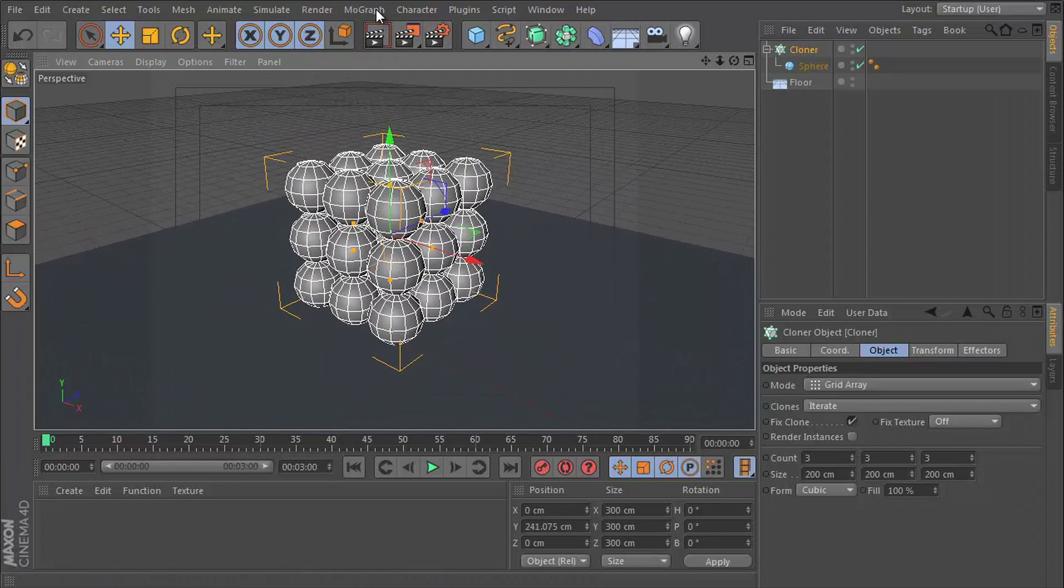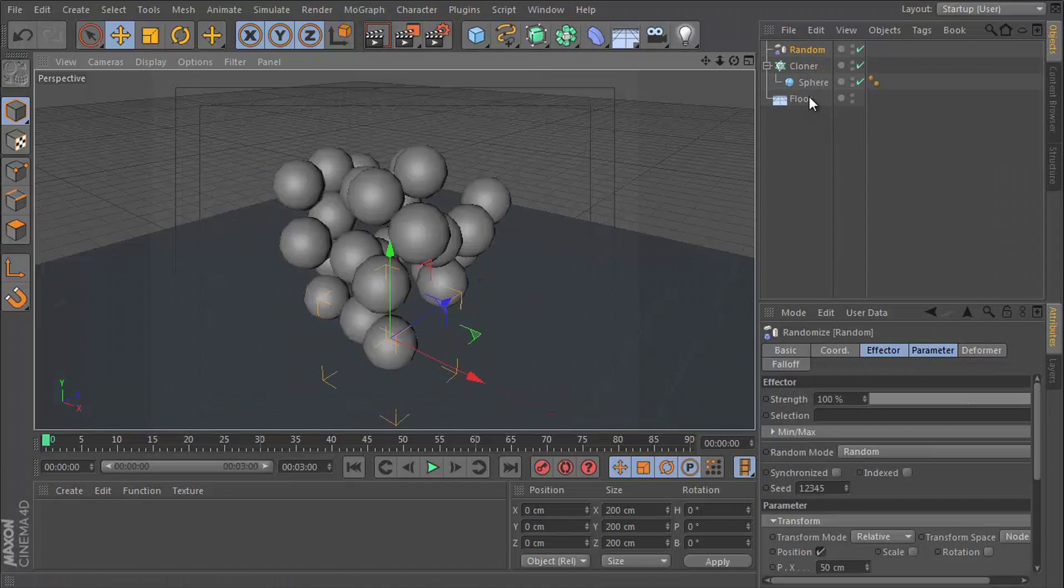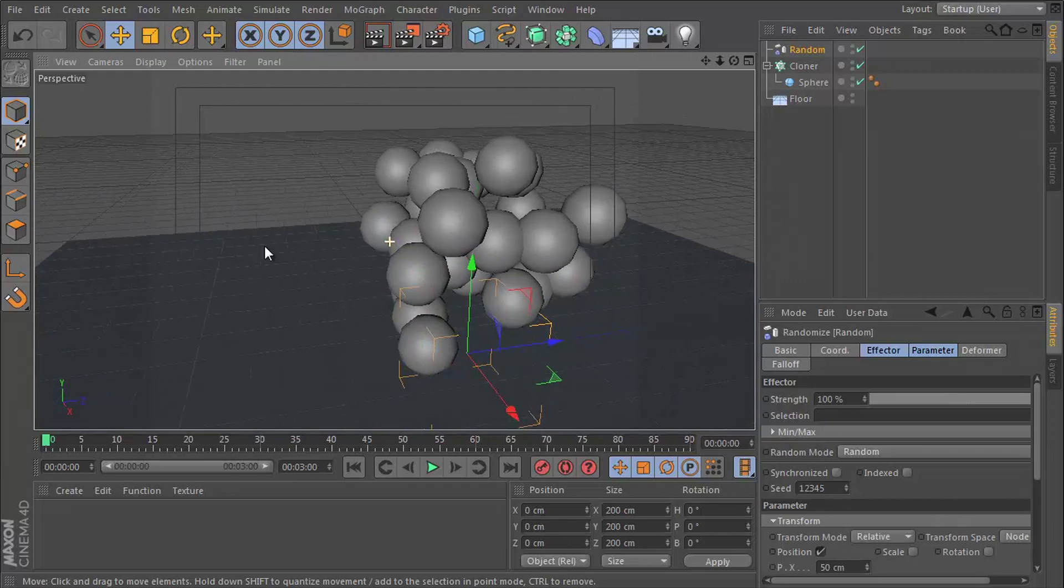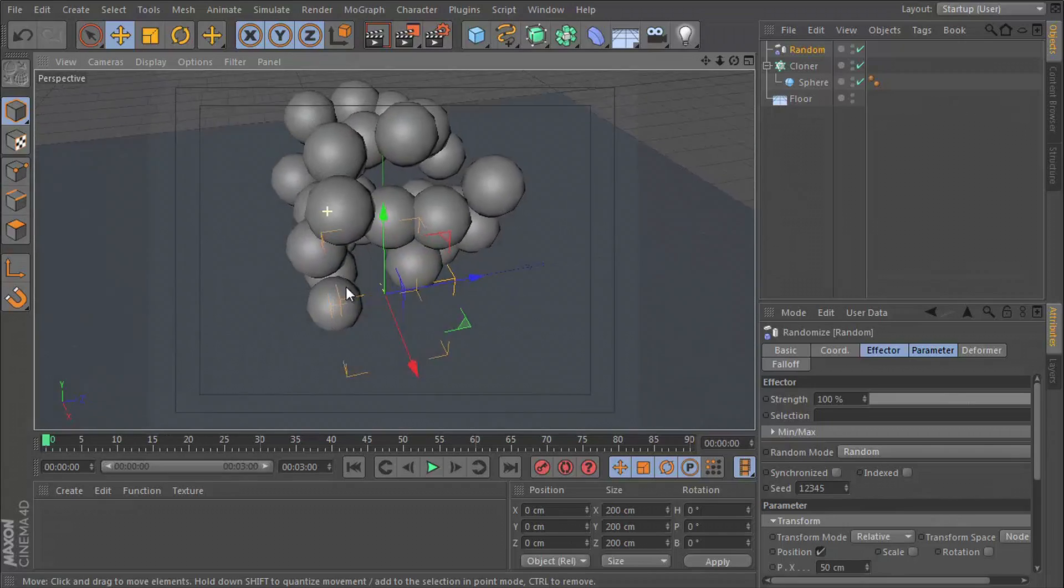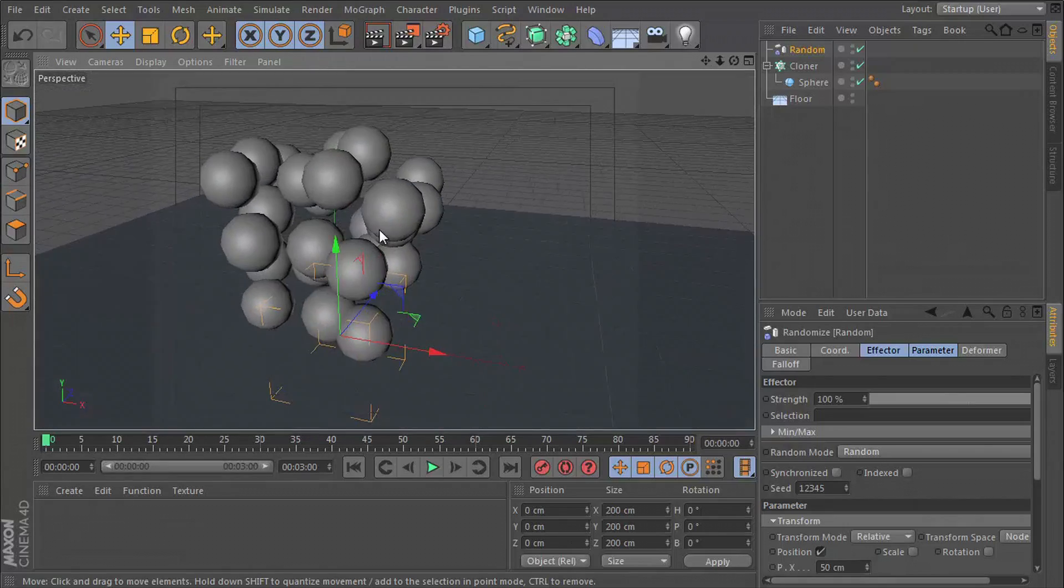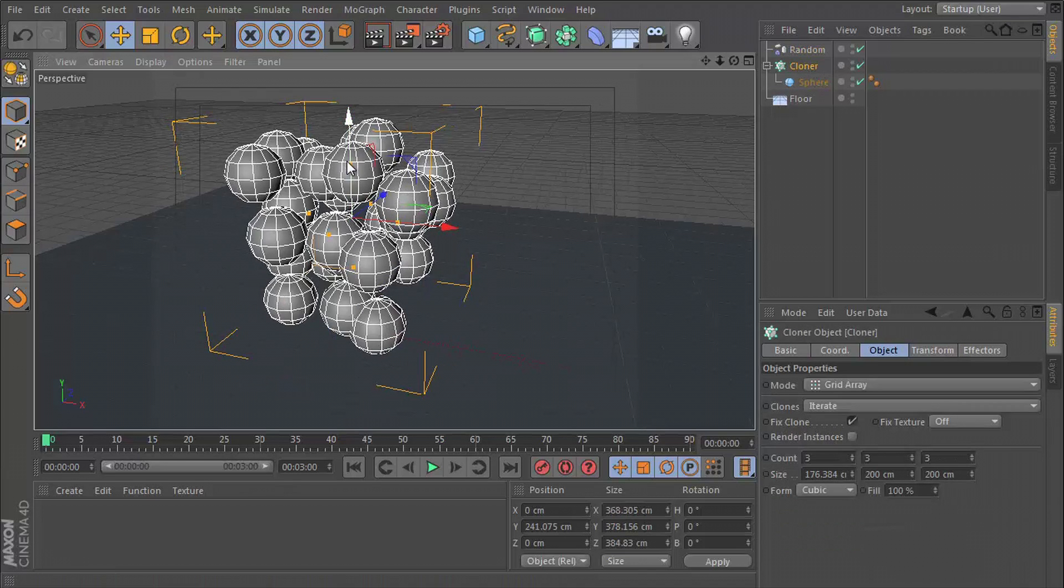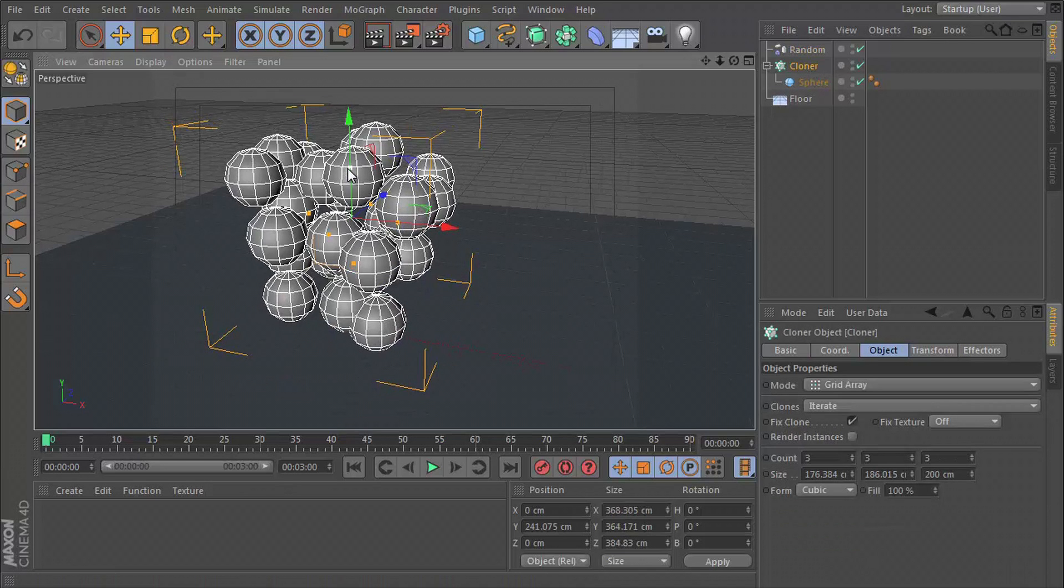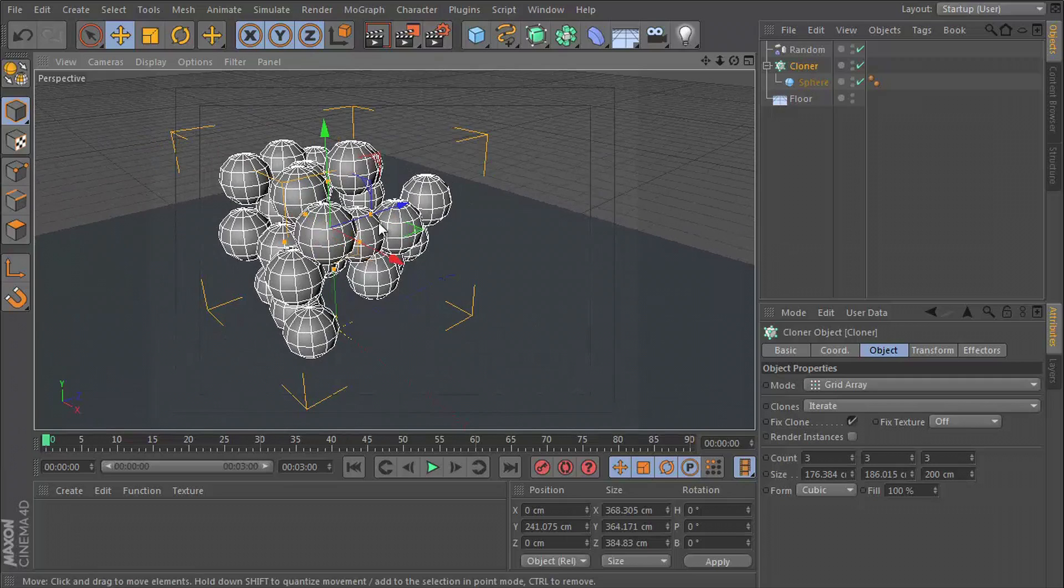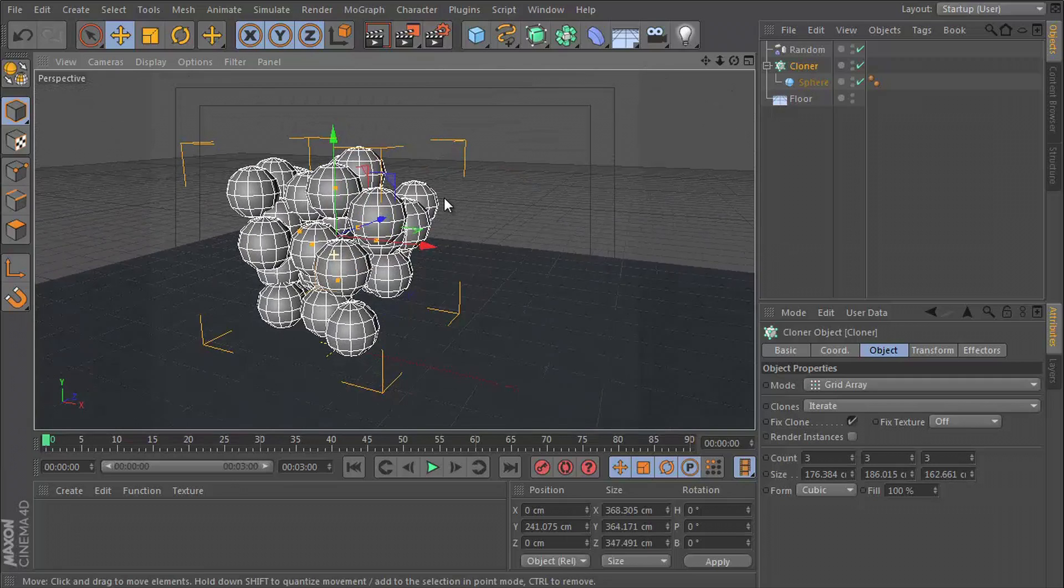And we're going to go to mograph, effector and random. And that's just going to give us something that looks a little less organized. I need to bunch this up more so that when we run the dynamics, these are going to explode a little better.